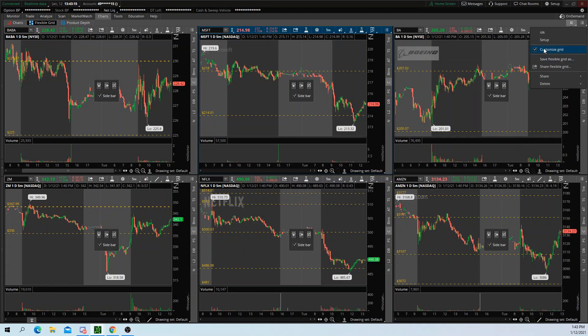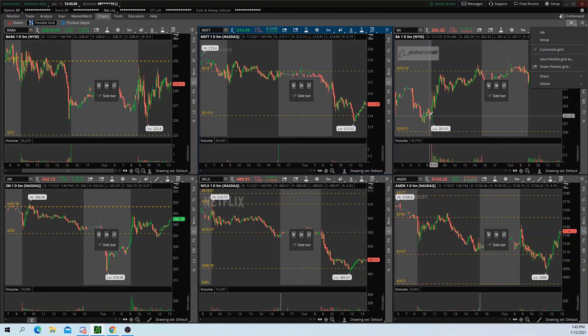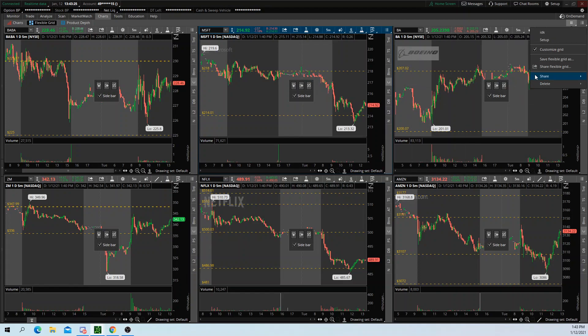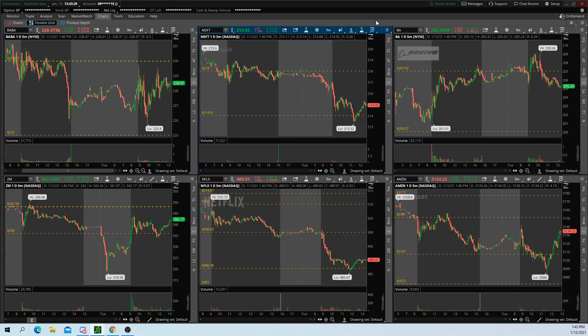All you do is click customize grid. You can add your charts to however you want your layout to be. And then once you're satisfied, once you're done, all you do is click back on customize grid, and it'll save like that.